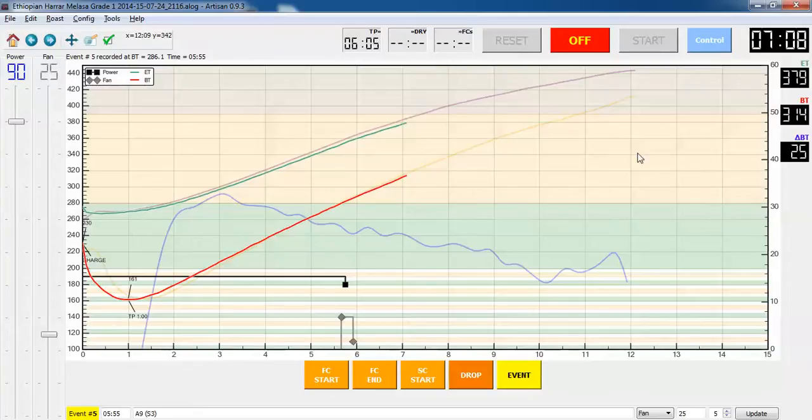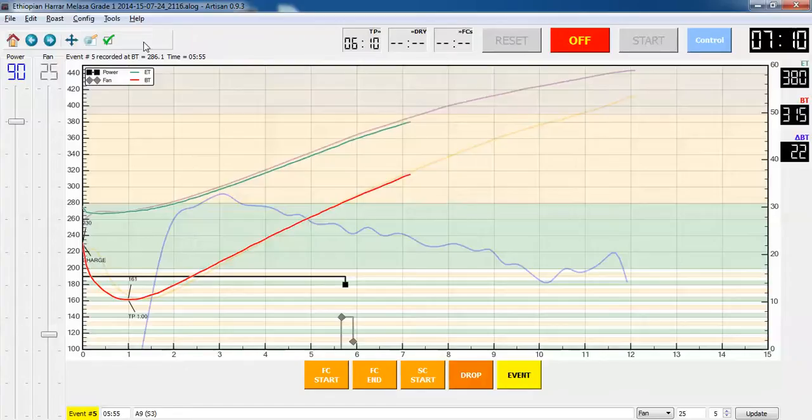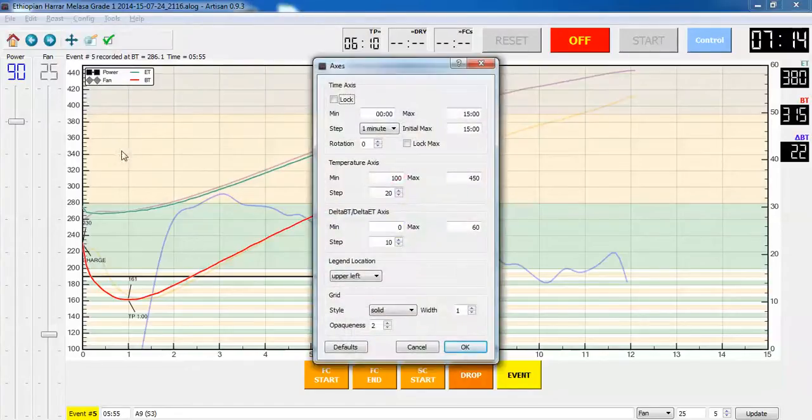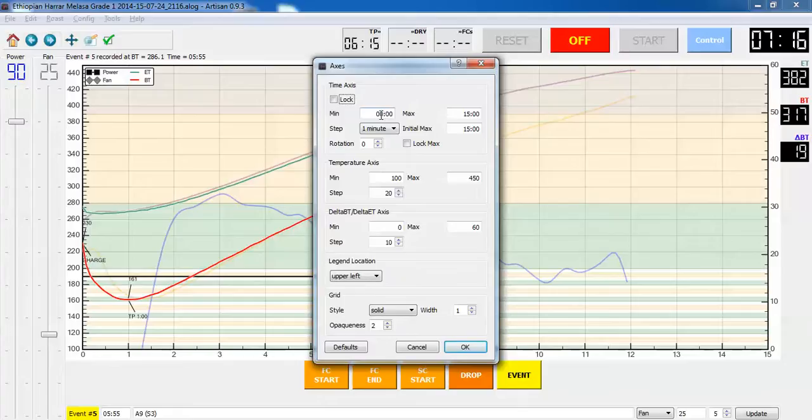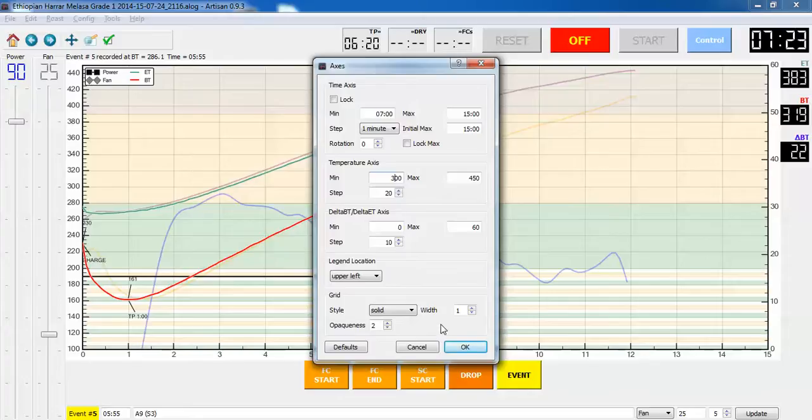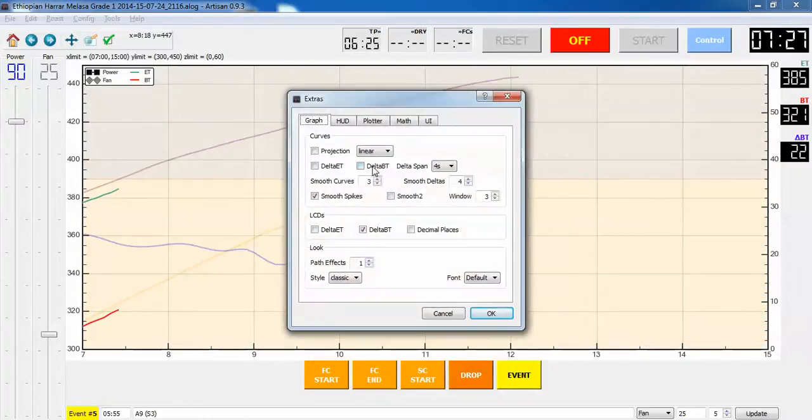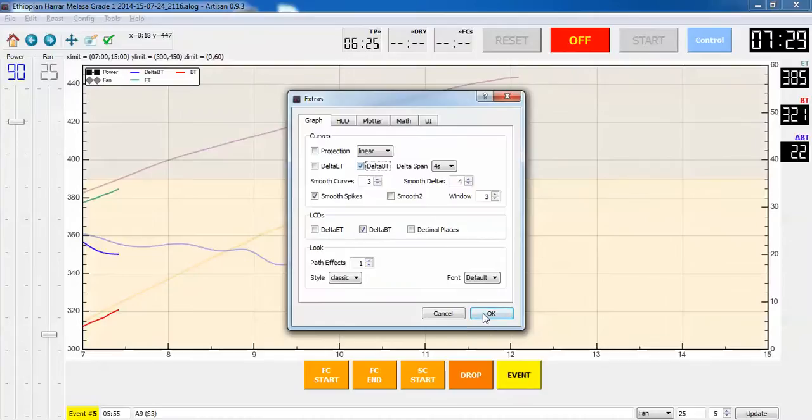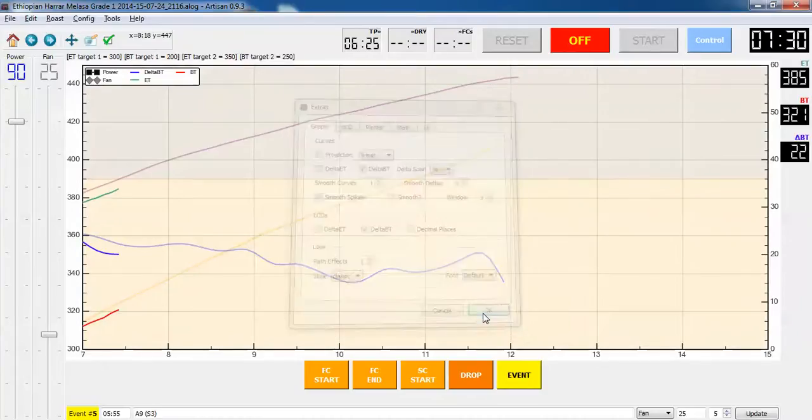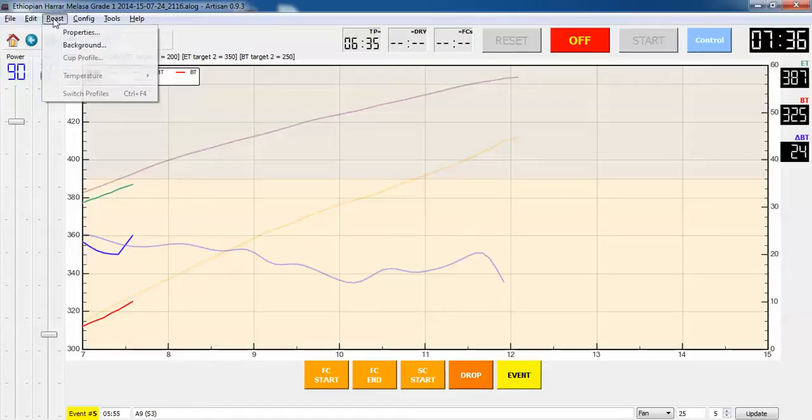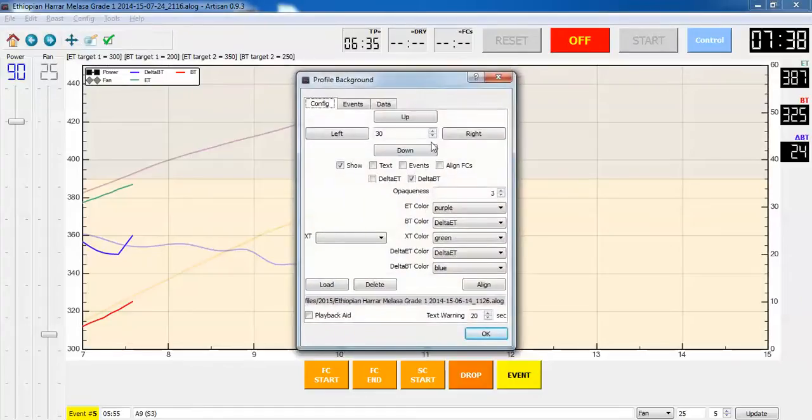Now that my BT has crossed over 300, I'm going to zoom in on what's happening. I'm going to go to seven minutes and 300 degrees. I'm also going to turn on the delta BT curve so I can see that. Once again this shows the relative lag so I'm going to shift over my background again.